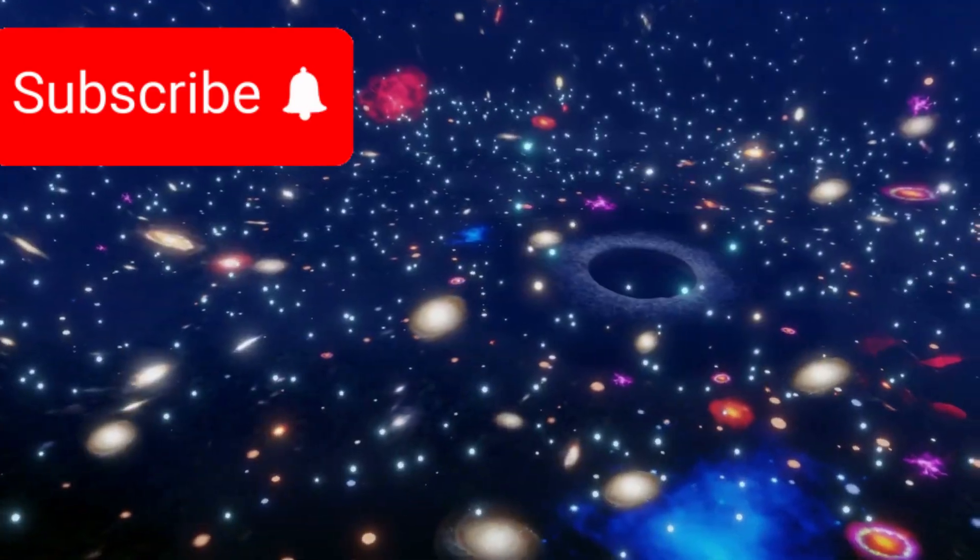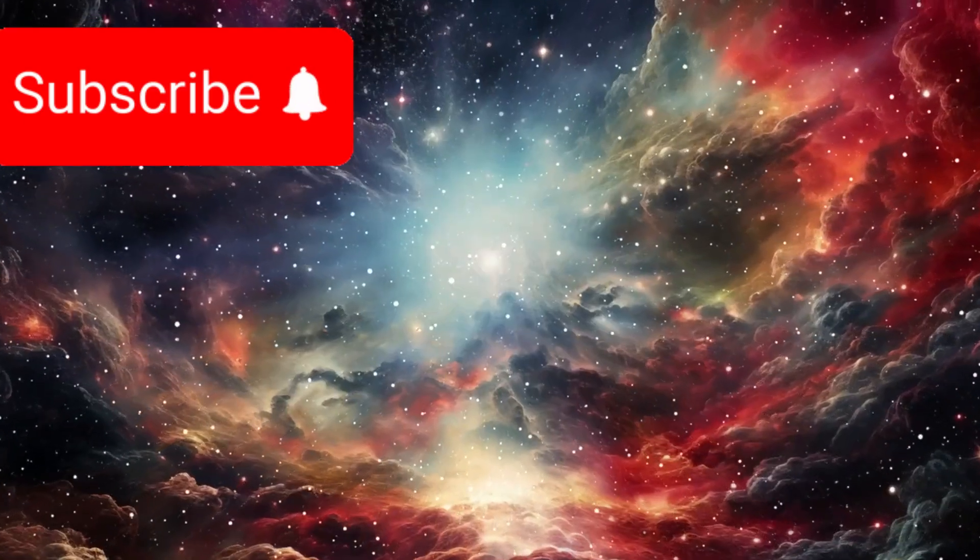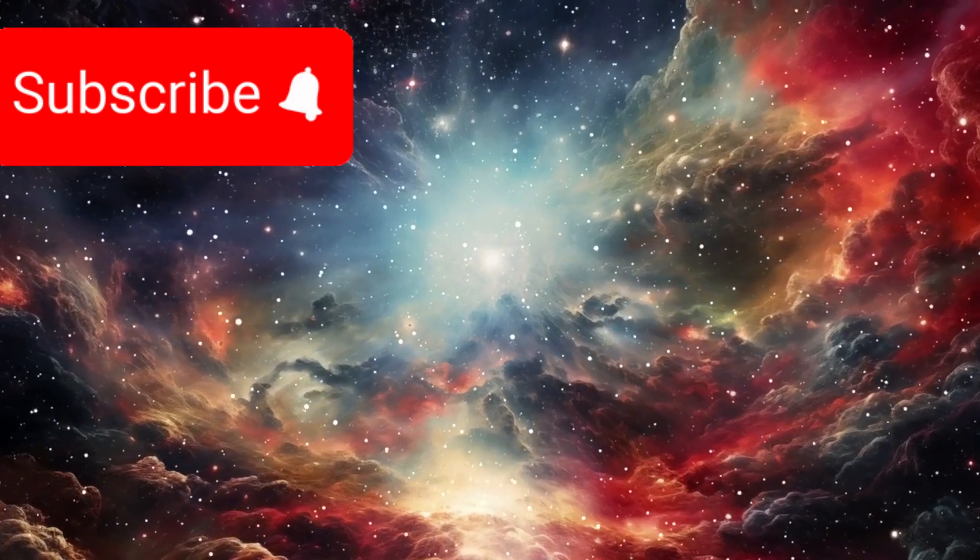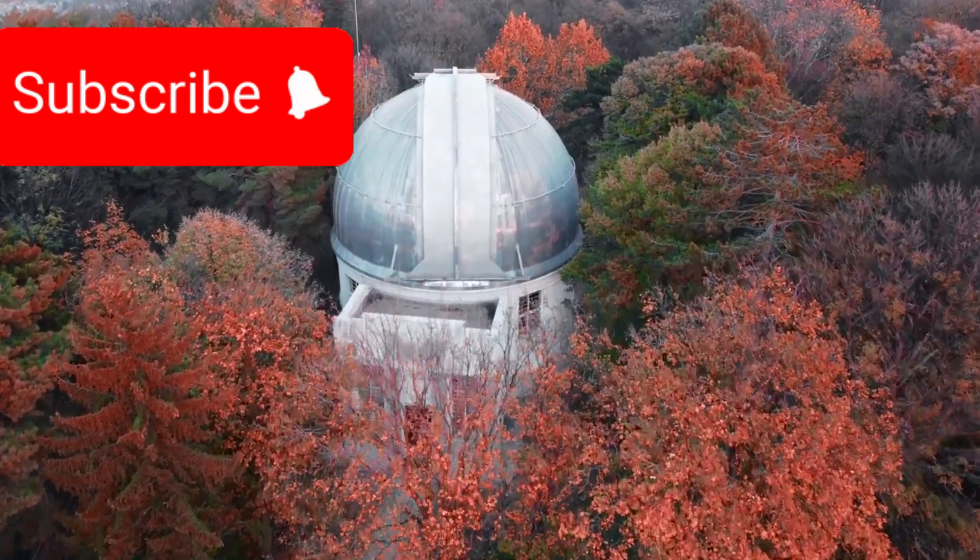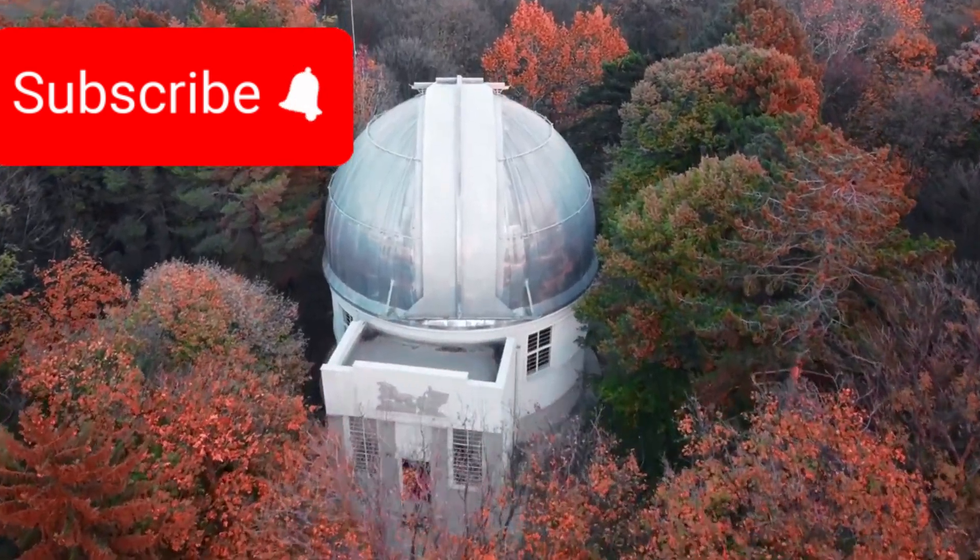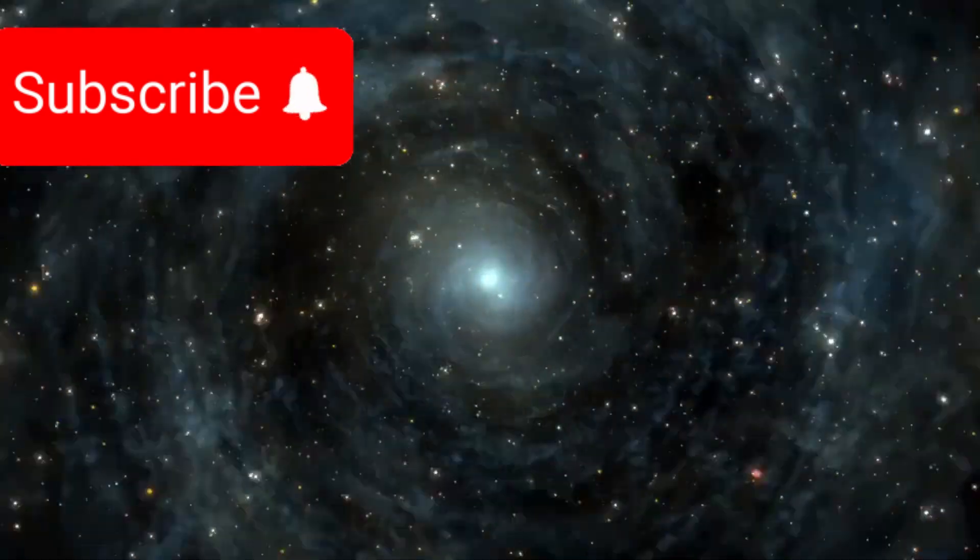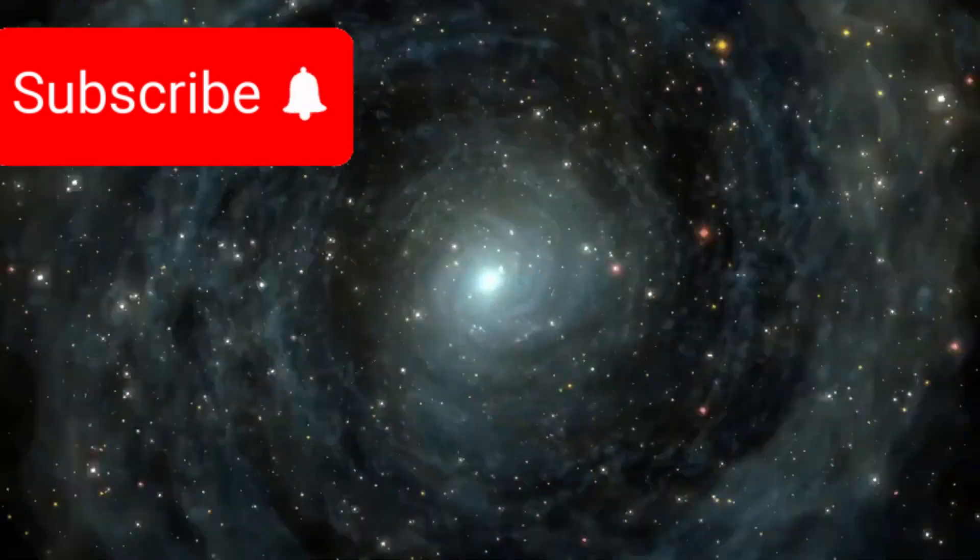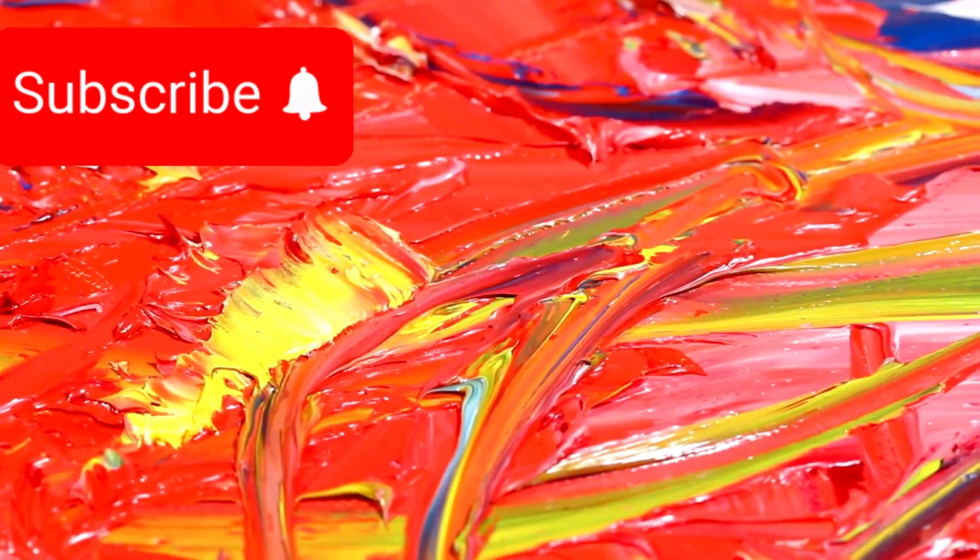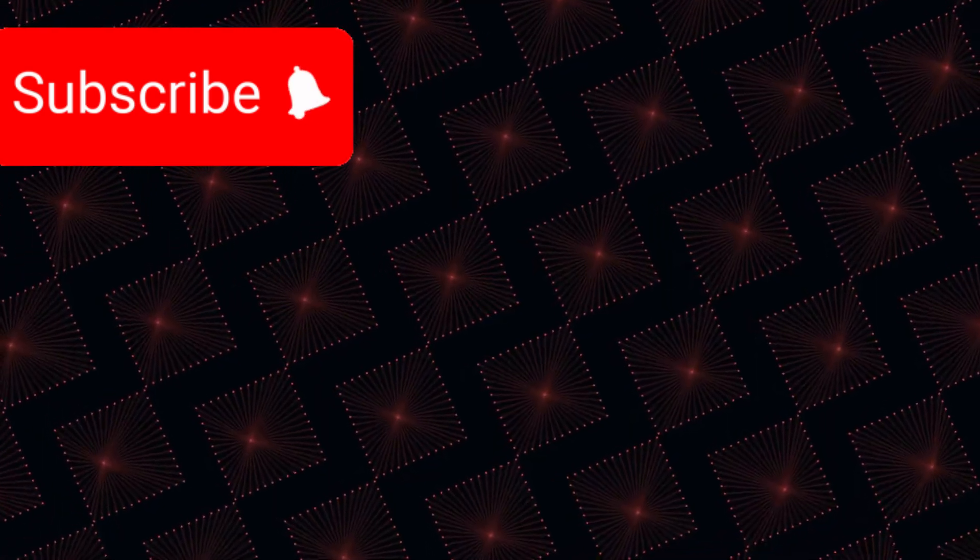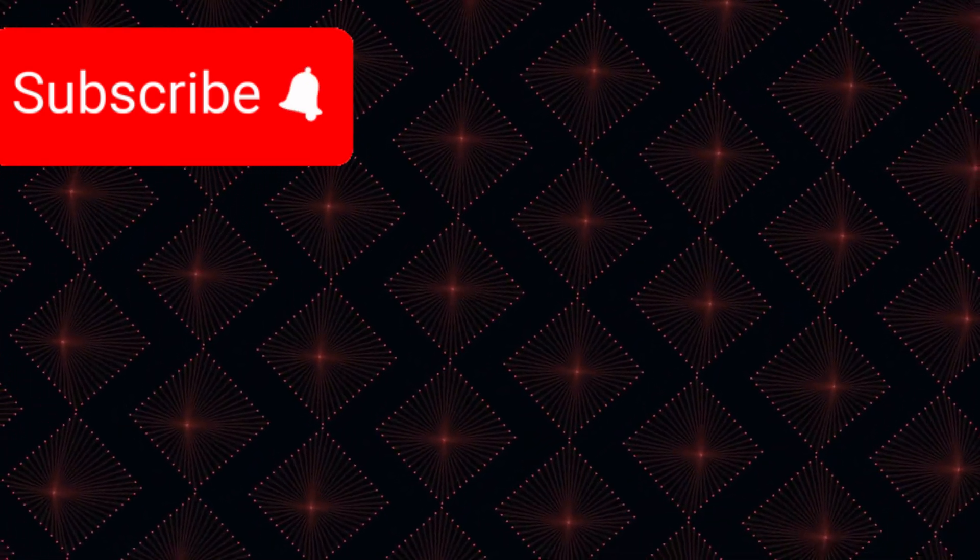Then there are the primordial black holes, massive, dense objects that may have formed mere moments after the Big Bang. Some scientists propose that they acted as gravitational anchors, accelerating the birth of galaxies far earlier than our current models allow. But if that's true, it raises even more profound questions of what other secrets are hidden in the early darkness of the cosmos.